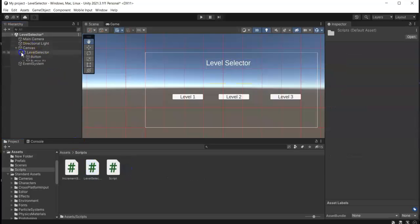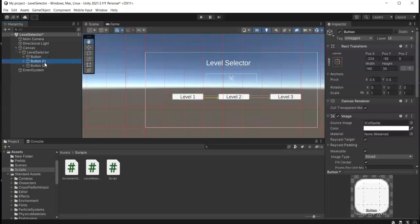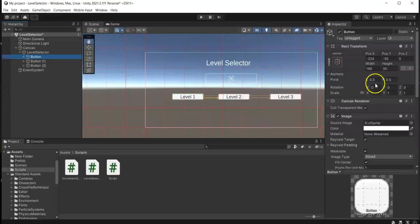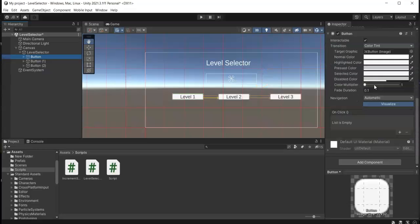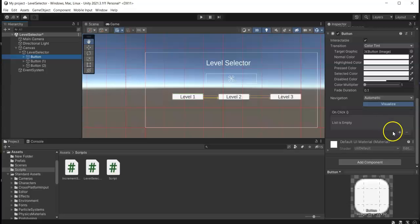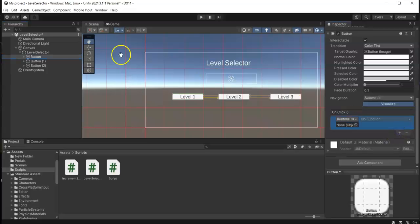Okay, now from here we go to the three buttons, the level 1, 2, and 3. And then we create this onClick event by pressing this plus icon.